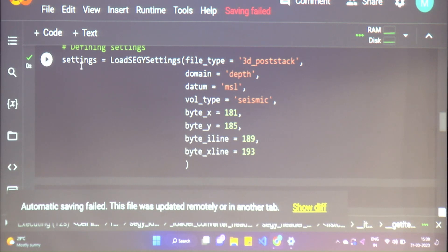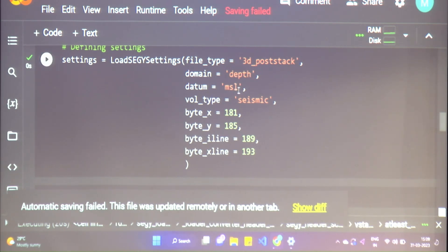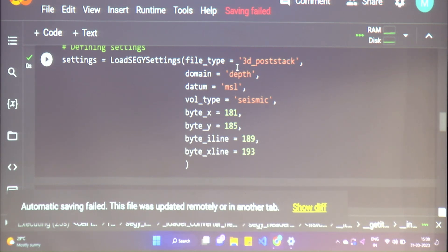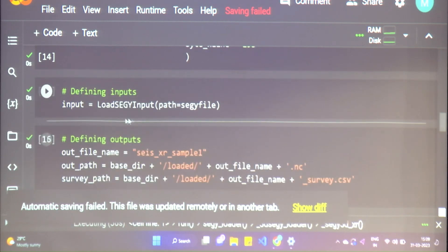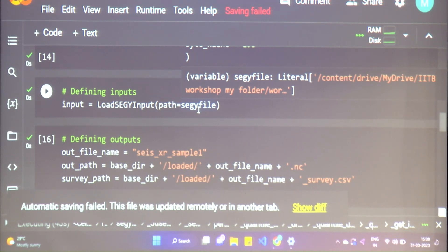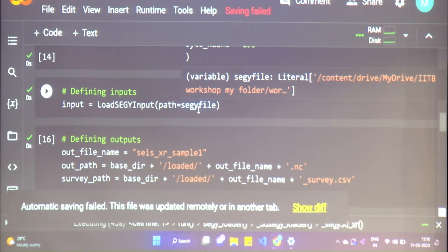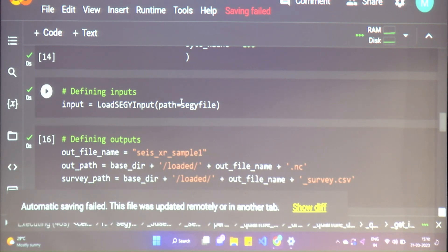Here we are telling it what our settings are, which we very nicely put in the class. Our file type is the 3D post-stack example file. The byte locations are taken from the header scan we've done — when loading any file, you can look at that and change these values. The input path should work if you've loaded the workshop data folder, since we've given the directory path earlier.